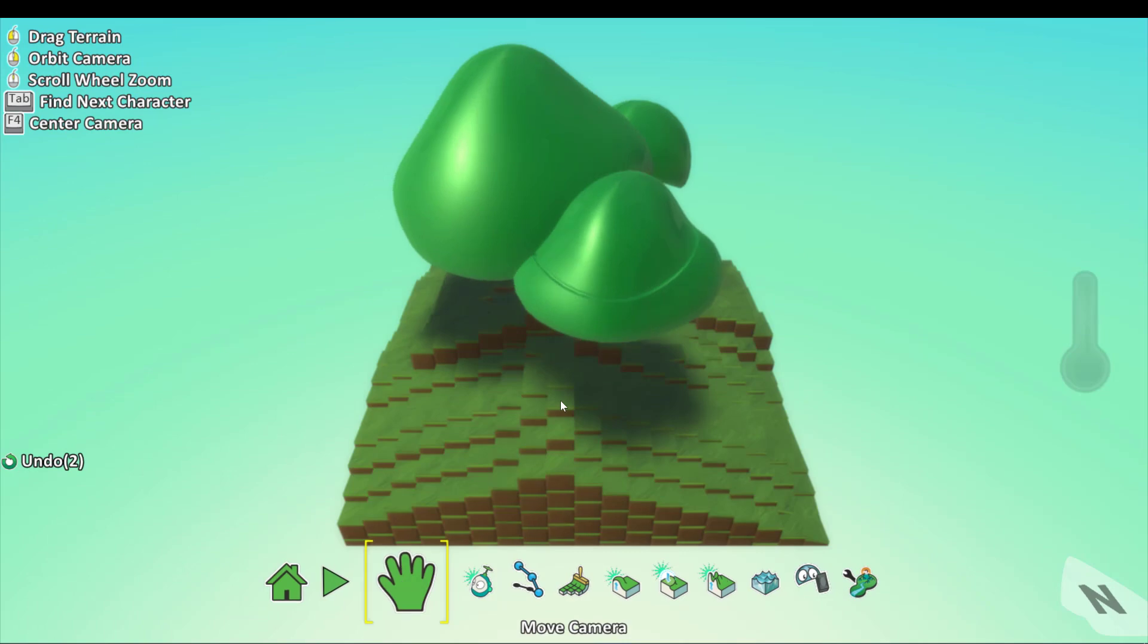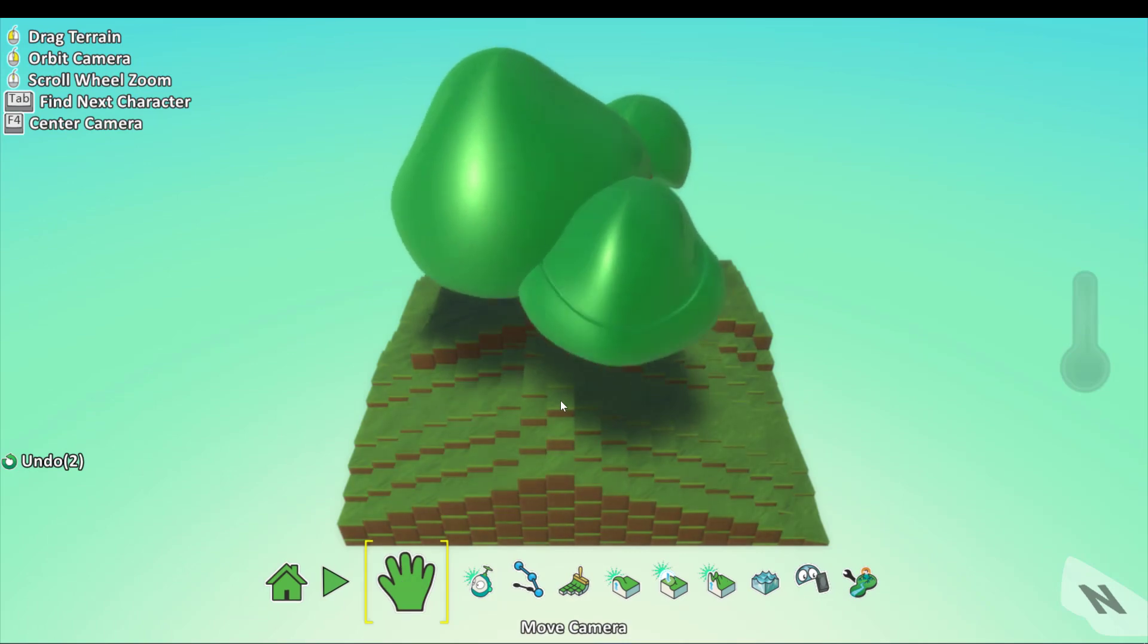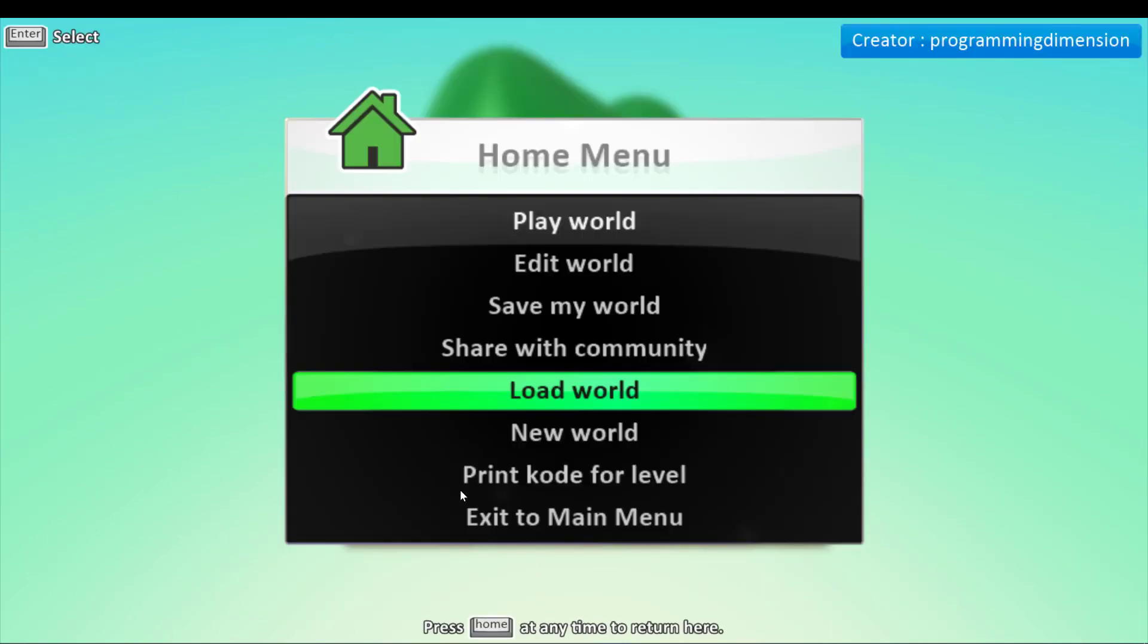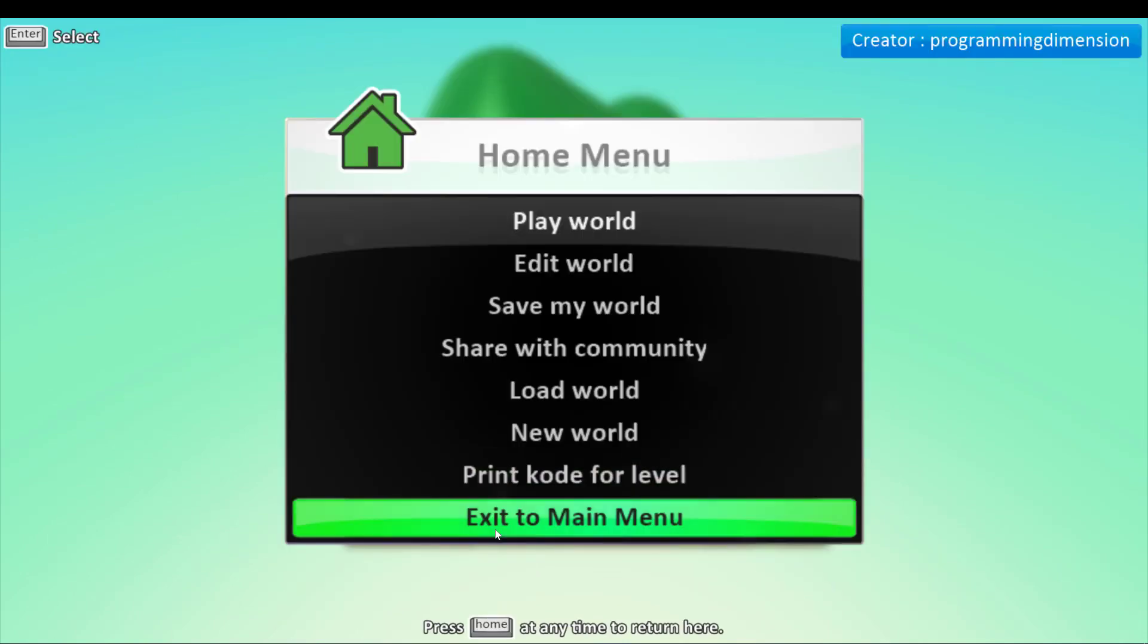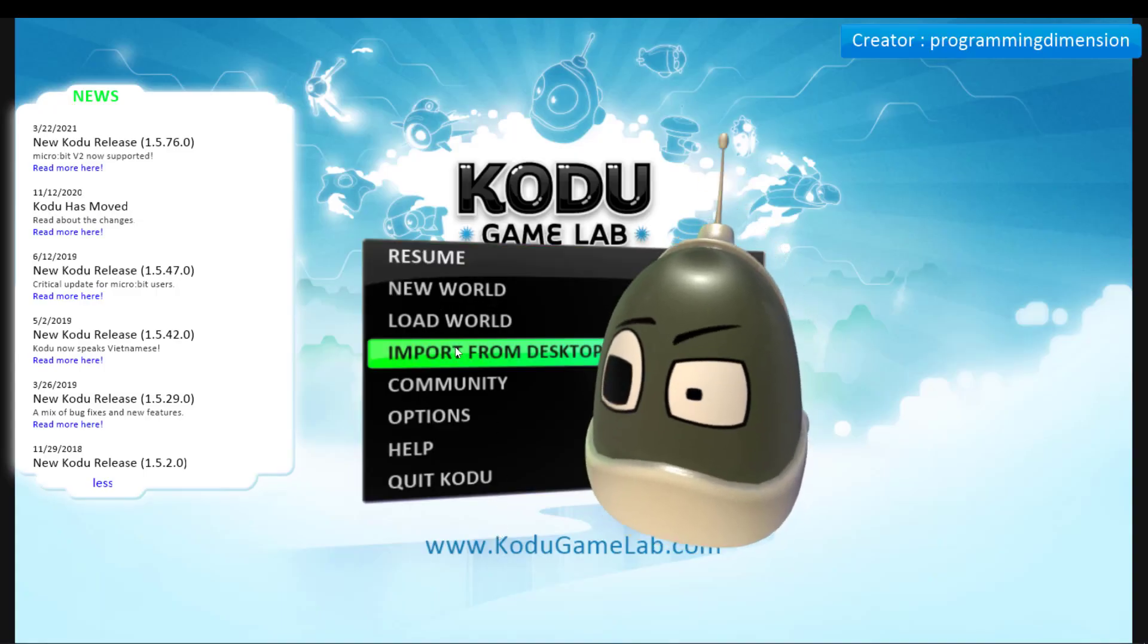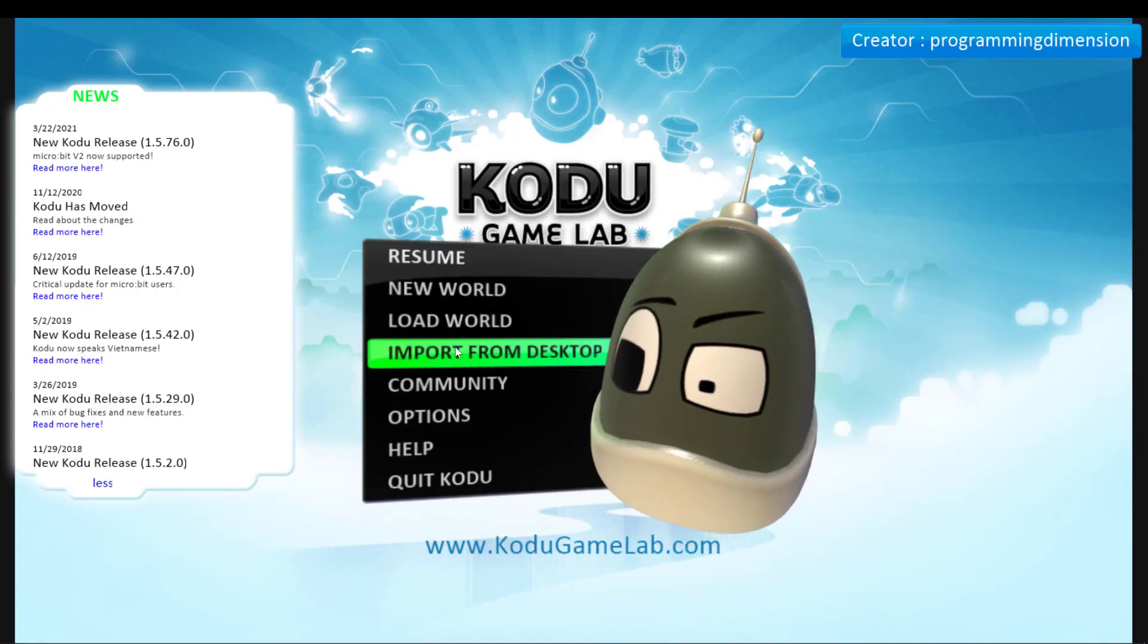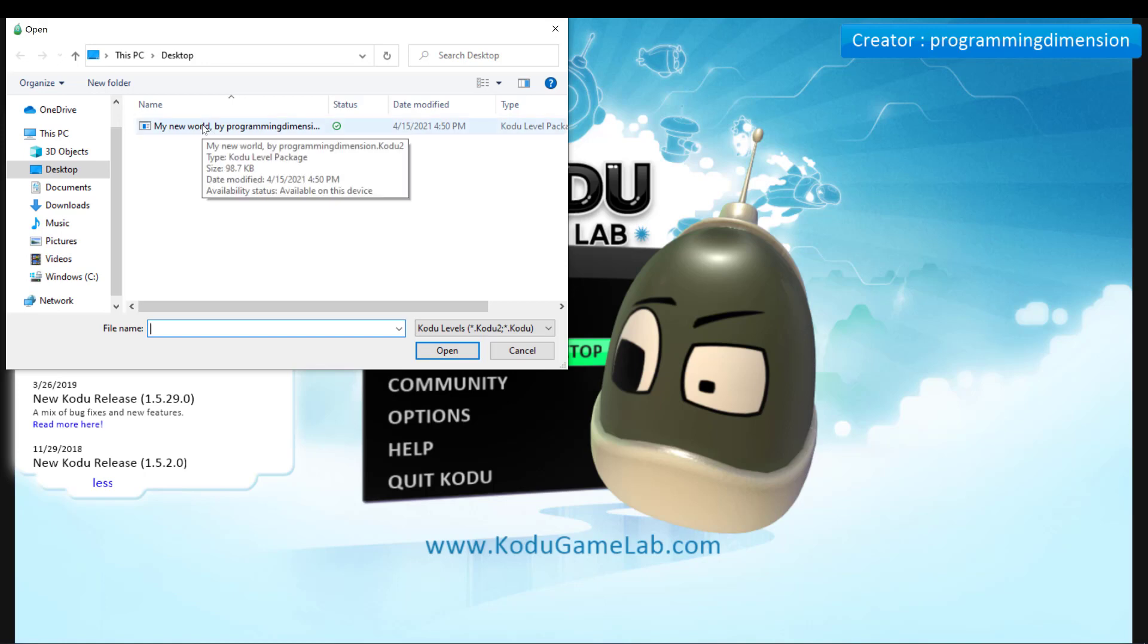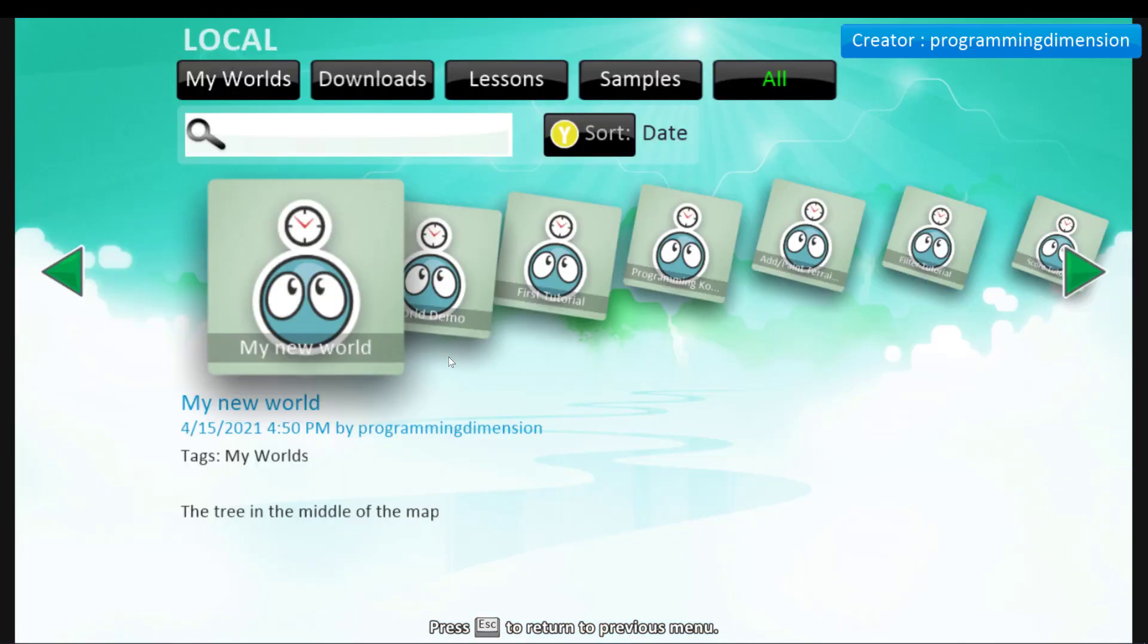Now I'll teach you how to import the world we just saved. You go to the main menu and import from desktop. And here it is. The one you saved. You click on it. Open.